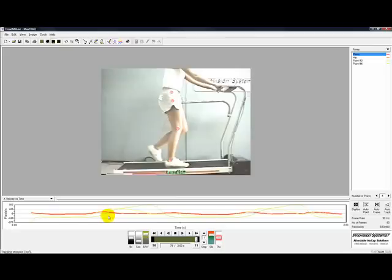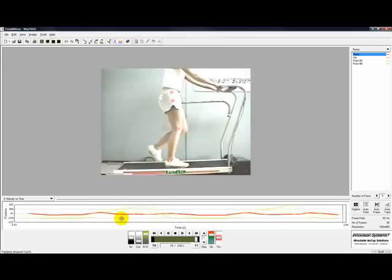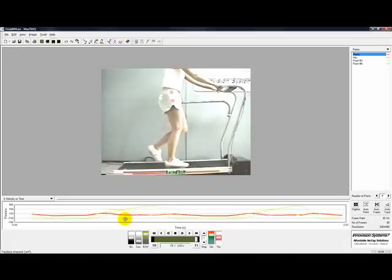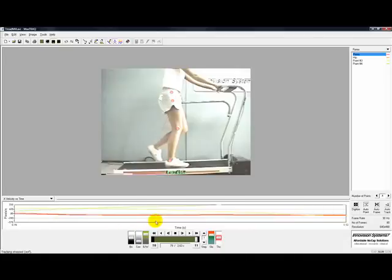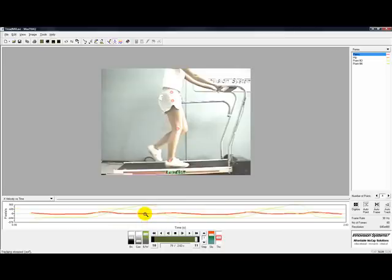The graph display can be translated using the control button with the left mouse button. It can also be zoomed using the Shift button with the left mouse button. Pressing Shift and the right mouse button will revert the graph to its original scale.